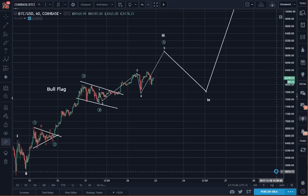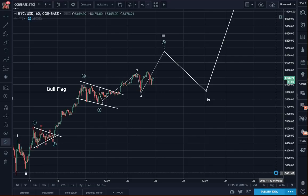Good evening, good afternoon, good morning, depending on where you are in this world. This is Heijing Lee with an evening update for Bitcoin.